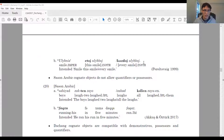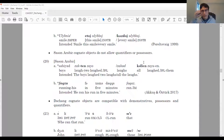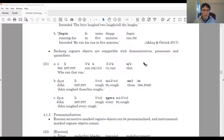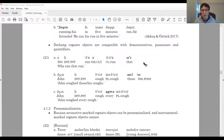We see something similar in Sassan Arabic, where cognitive objects are not compatible with quantifiers or possessors either, used as evidence that Sassan Arabic cognitive objects are adverbial. In contrast, in Chang, the cognitive objects are all compatible with demonstratives (21: atalaki yogurt — 'he or she ran that one'), possessors (21B: John Lukui Macquit, meaning John's cough), and quantifiers (21C: John coughed every cough).